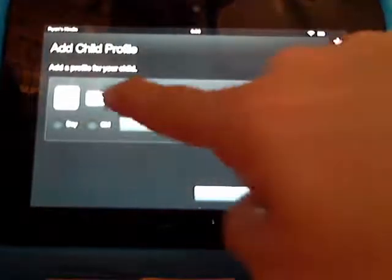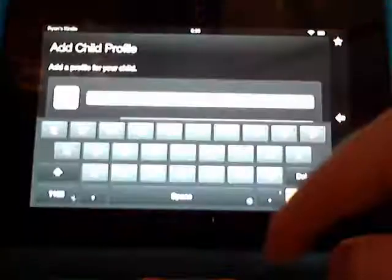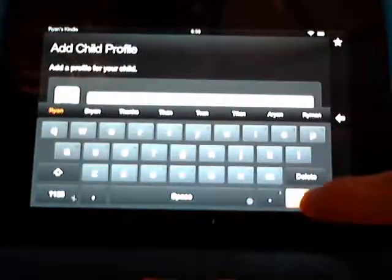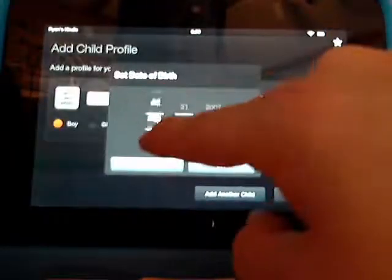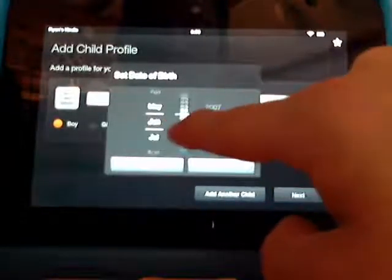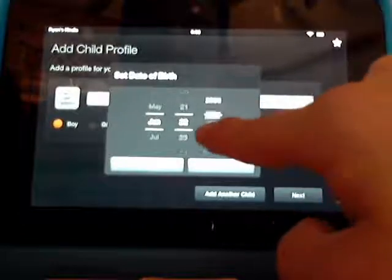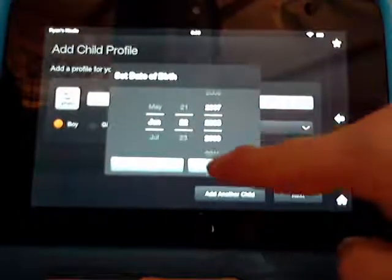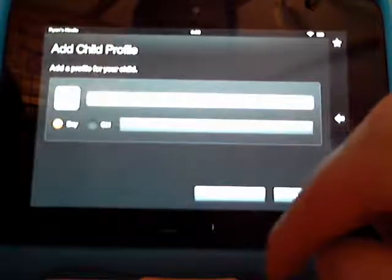We're going to set up a profile. Let's set one up for Ryan. He's a boy, and you're just going to select the date that they were born — since July 22nd of 2008. Go ahead and hit Set.